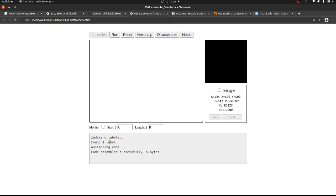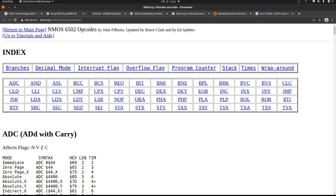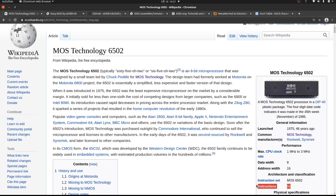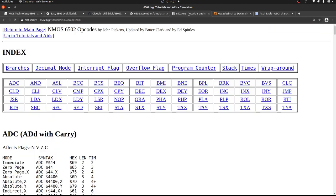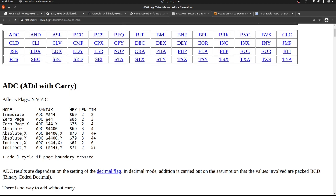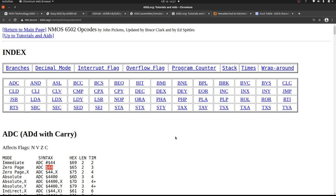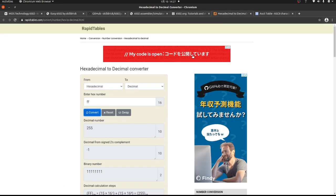6502 assembly language has about 56 instructions, with some variants having a few extra. We're not going to go over all of them. One thing you may or may not know — a lot of the examples you'll see have a dollar sign before the number. That is hexadecimal, base 16. I'm going to convert hex over to decimal for people that aren't familiar with it, which makes things a little bit easier.